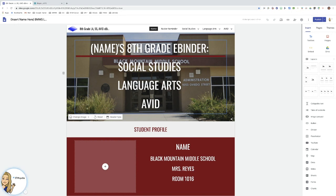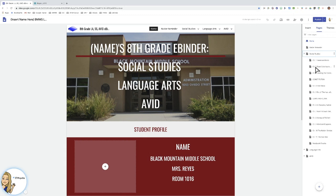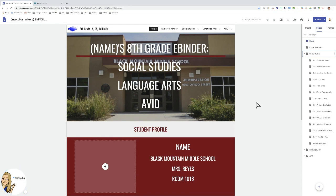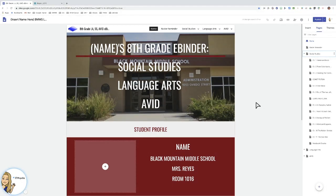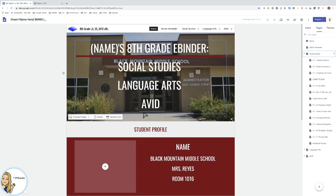A special note is if you do teach multiple contents and you want to create a large eBinder. One thing is if you have more than 50 pages, it will not be able to make the copy as I'm going to show here, so that's very important to note. If you know your content is going to be heavy and you want more than 50 pages, then you may consider doing a separate Google site for each subject.